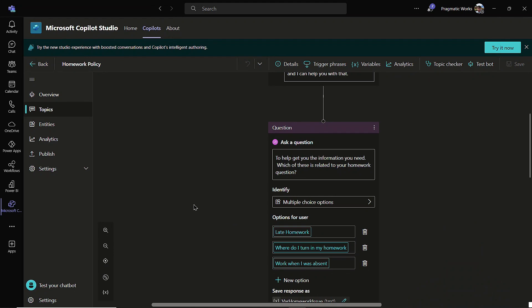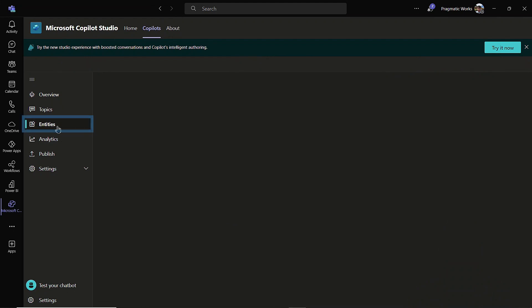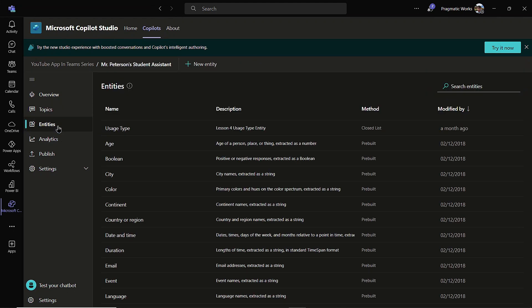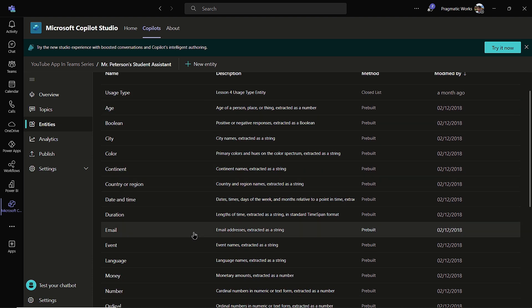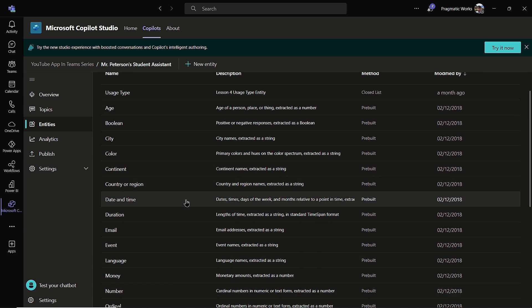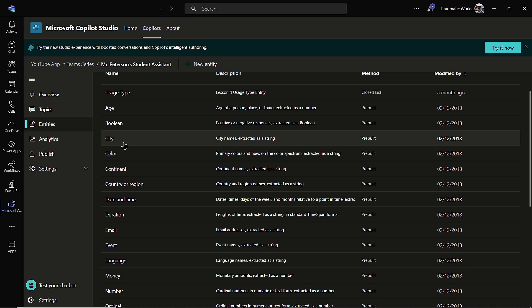So what I'm going to do is come over here to the left hand side of my copilot, and I'm going to head on over into entities. As you can see, there are already some predefined entities in every copilot, things like cities, dates and times, emails, and so on.